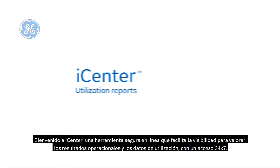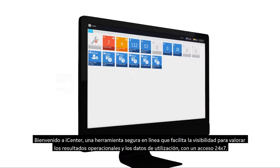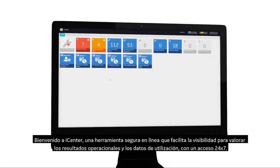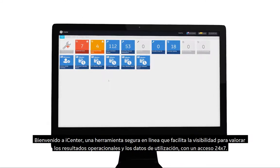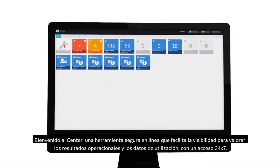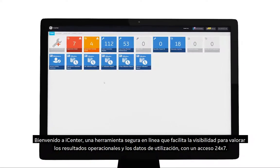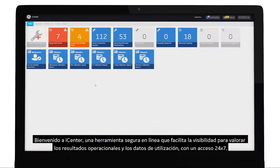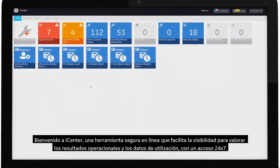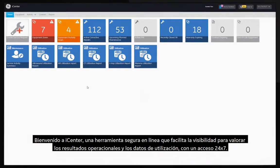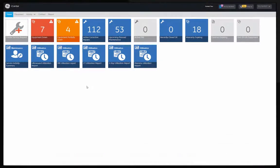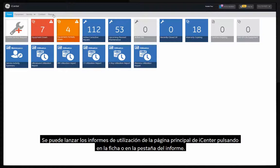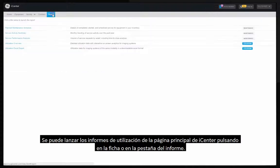Welcome to iCenter. iCenter is a secure online tool that provides visibility to asset operational and utilization data with 24 by 7 access.